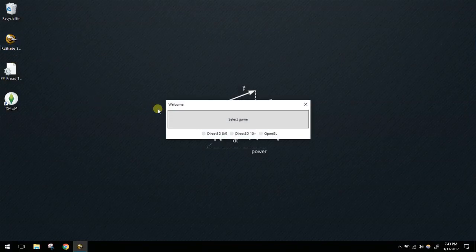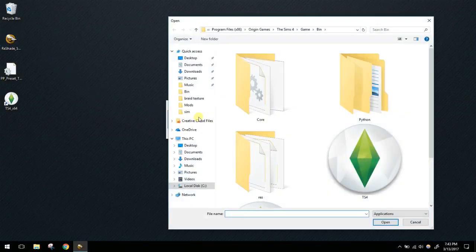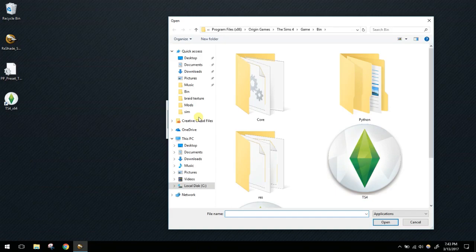The first thing you're going to do is select your game. It should take you to your bin folder, but if it doesn't, you'll need to navigate there manually. The bin folder is usually found at C:\Program Files (x86)\Origin Games\The Sims 4\Game\Bin — though this could be different if you installed it elsewhere.